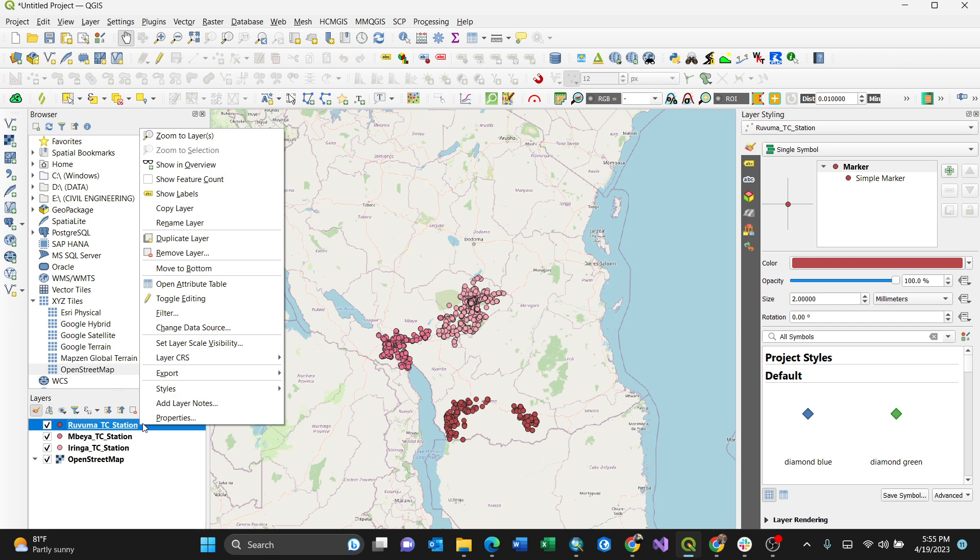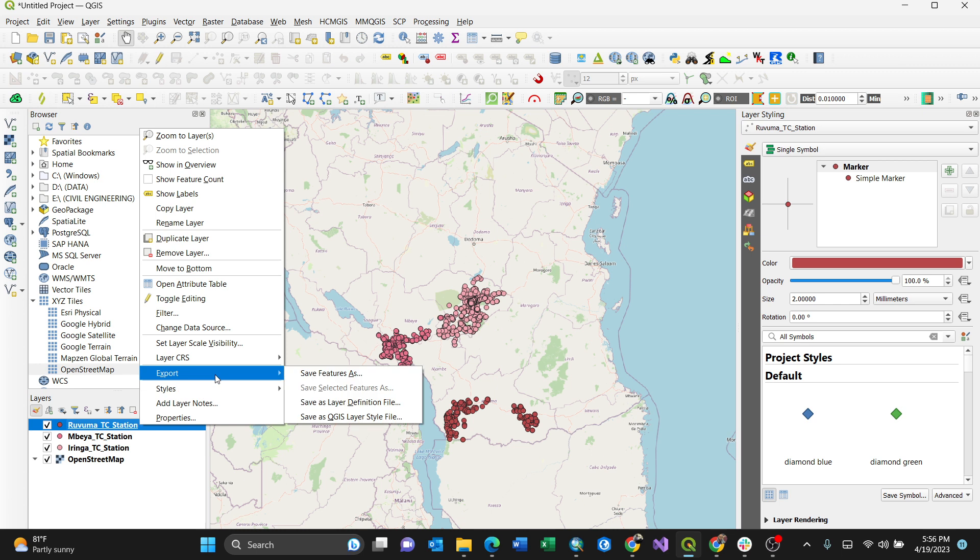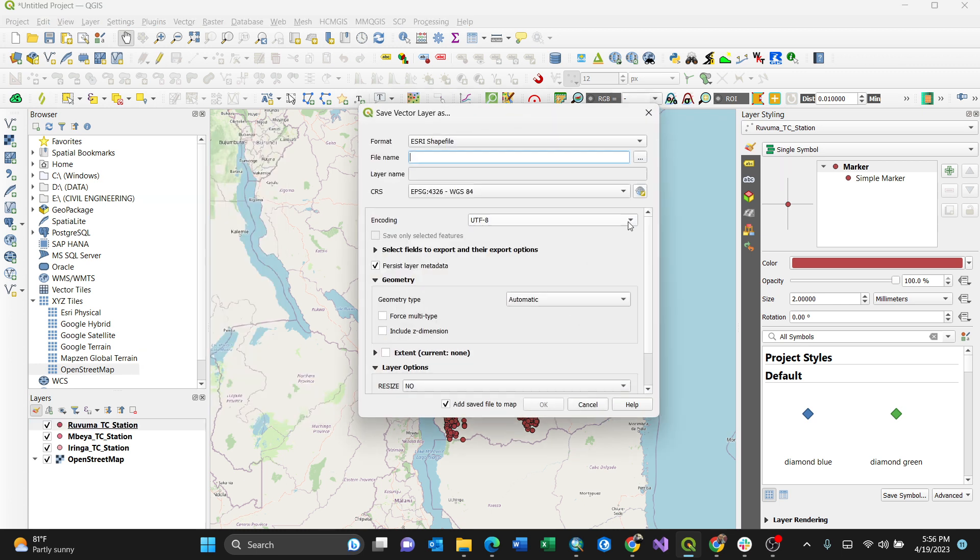You'll click the layer you want to convert to KML, which is the Keyhole Markup Language, then Export, then Save Features As. So you need to put everything by default if you are comfortable with the coordinate reference system, which is CRS, but you can always change it.